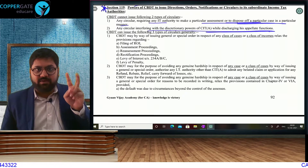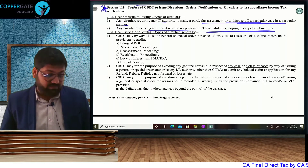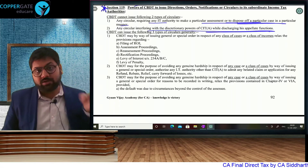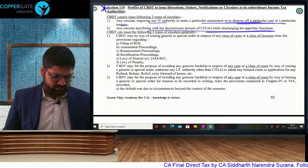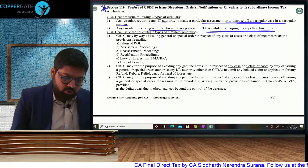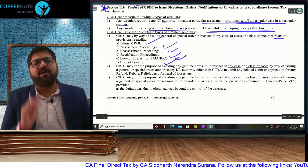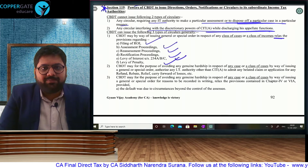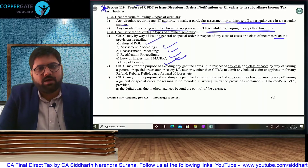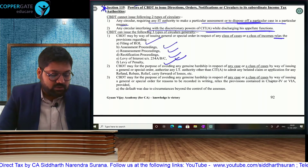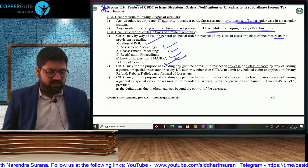The two powers CBDT does not have: disposing of a particular case in a particular manner, and interfering with CIT Appeals when doing appeal-related work. But CBDT has the power to relax the provisions of return filing, assessment, reassessment, activation, interest, and penalty whenever you have trouble in life. If there is nobody to help you, you can approach CBDT — all your due date relaxation, waiver of interest, penalty, and fees can be done by CBDT. When CBDT gives you a waiver, IT authorities are not allowed to interfere.